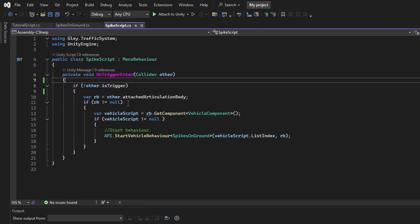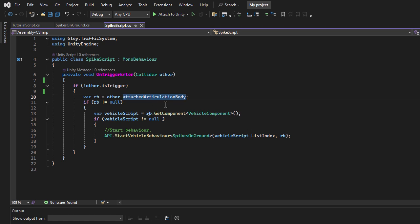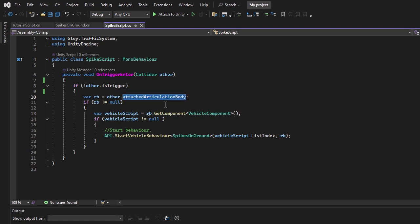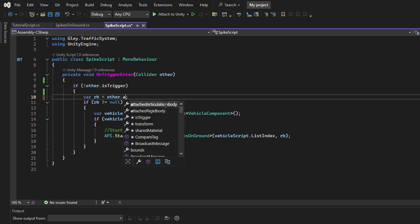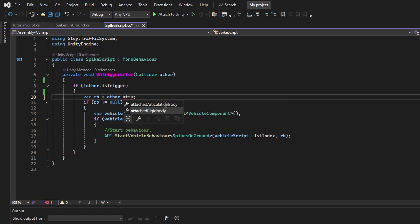This indicates that there might be an issue in our spike script, so let's check for errors. It looks like it is caused by an auto-complete mistake. Instead of AttachRigidBody, I accidentally used AttachedArticulatedBody. I will correct this now and test again.